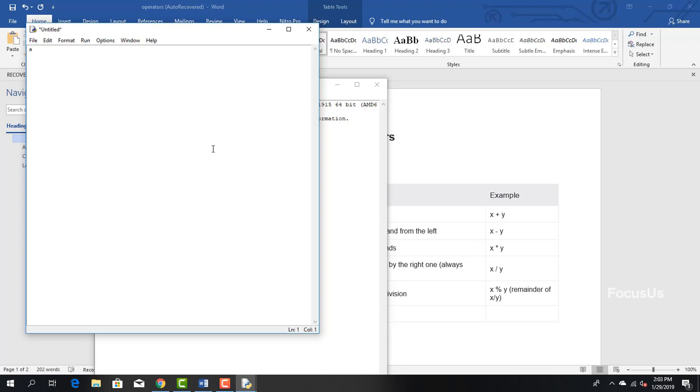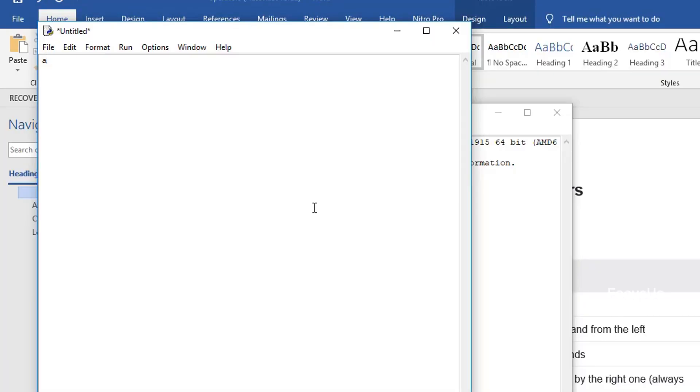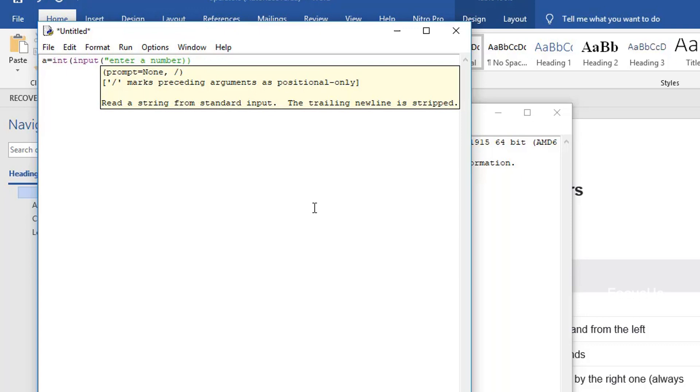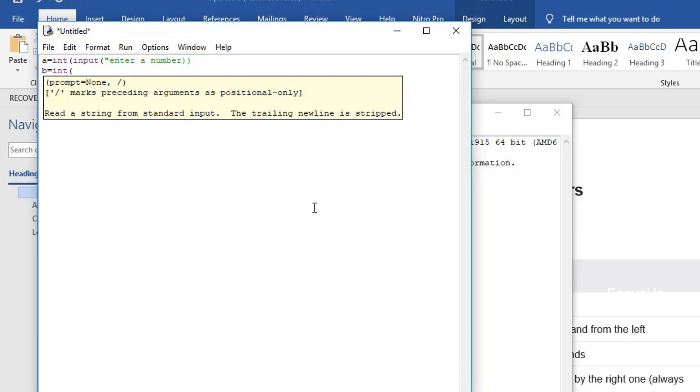Now we're going to type a equals int input quotation enter a number. We type int to store the imported data as an integer. Otherwise the data gets stored as a string or text value. We can also use float instead of int, which displays the numbers having decimal value.